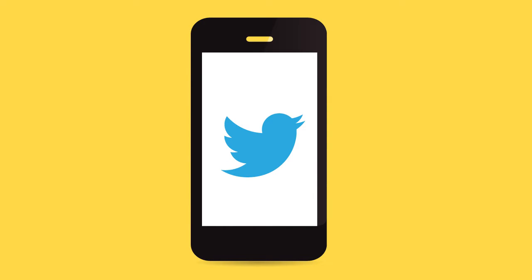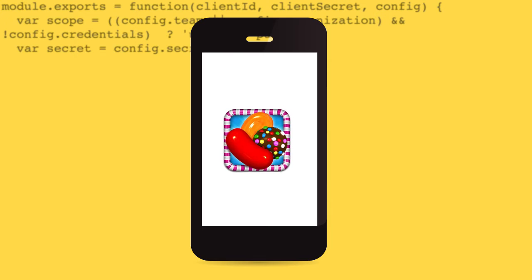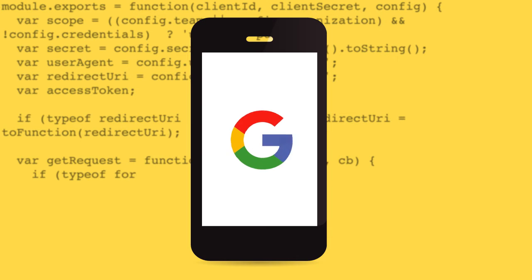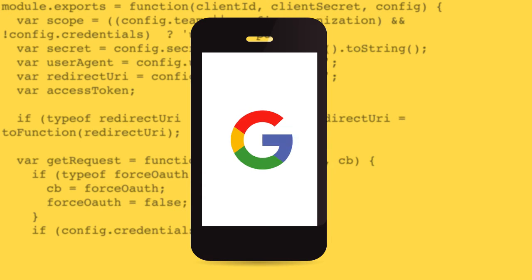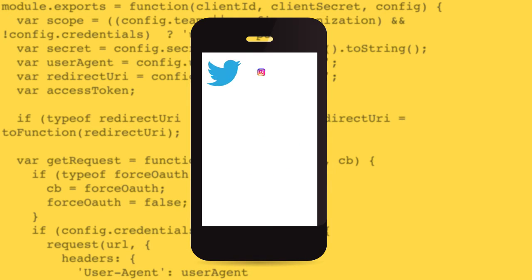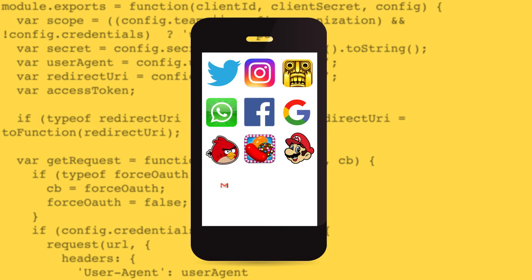Every great app that you see out there — be it web, mobile, or desktop — is the result of a group of people sitting down and writing many many lines of code. For example, Facebook, Twitter, Candy Crush, Gmail, Angry Birds, and a whole lot of other cool apps. That's programming in a nutshell: telling the computer what to do systematically, following a certain process.